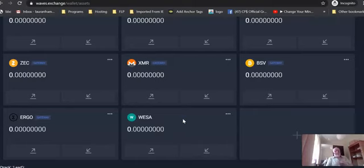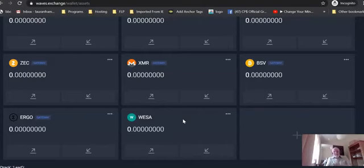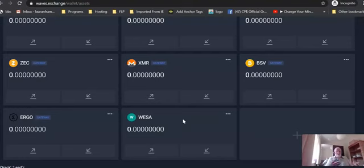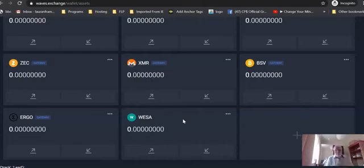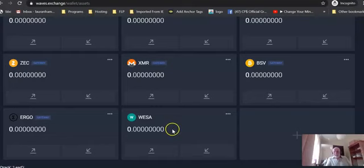And it works out less expensive than paying with a fiat currency or with Bitcoin, because all we do with those fiat currencies or Bitcoin is we take them and we buy WESA with that for you essentially and put it in your wallet.